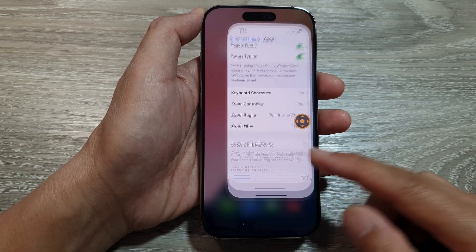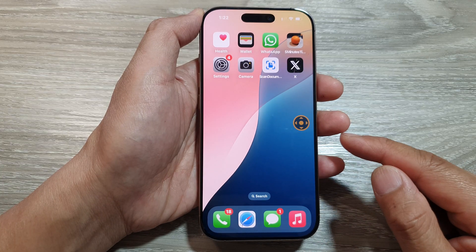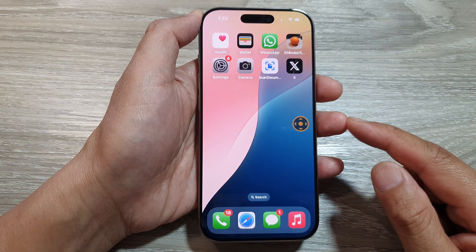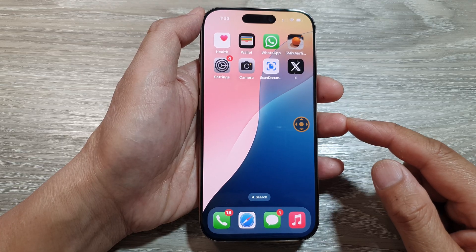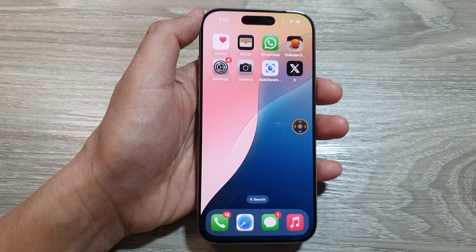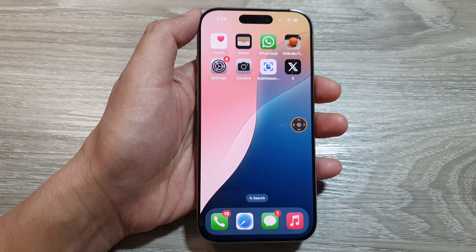And that's it. Finally, you can swipe up to return back to the home screen. Thank you for watching this video. Please like and subscribe to my channel for more videos.